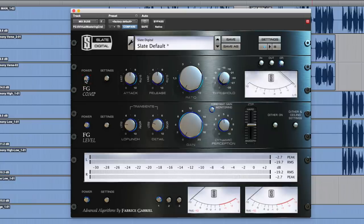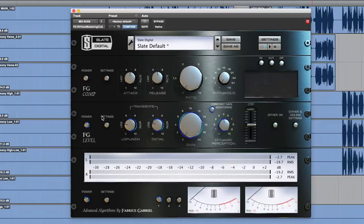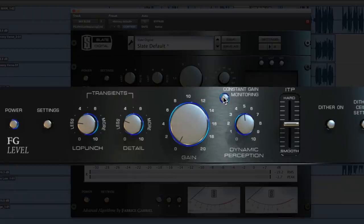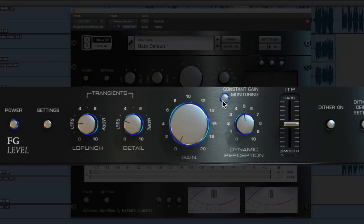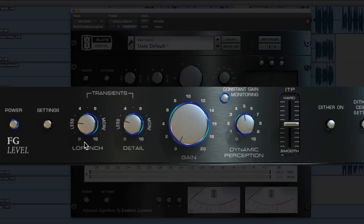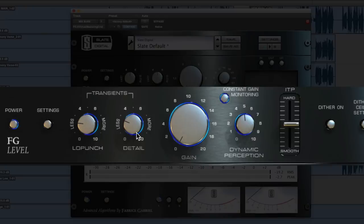I turn off the compressor that's typically on because I don't need compression. I'm just using the FG level. I turn on the constant gain monitoring. This ensures that you're not really making the mix louder, although there is a little bit of apparent gain that's unavoidable with this plugin. And then I'm just using three knobs, the low punch, the detail, and the dynamic perception. I typically crank the low punch and detail up to about 9 o'clock and that increases kick and snare. It's kind of what it dials into. And then the dynamic perception,